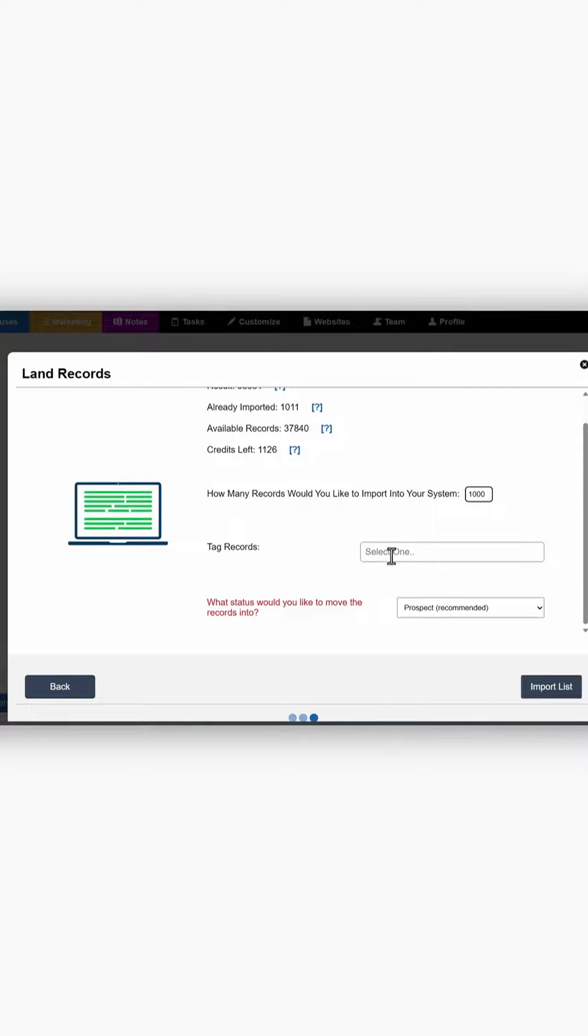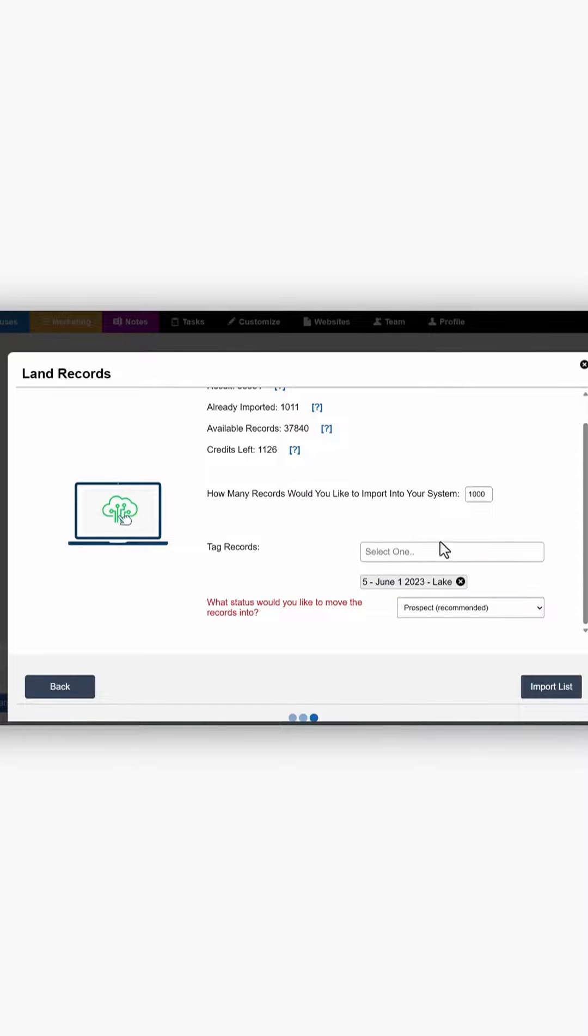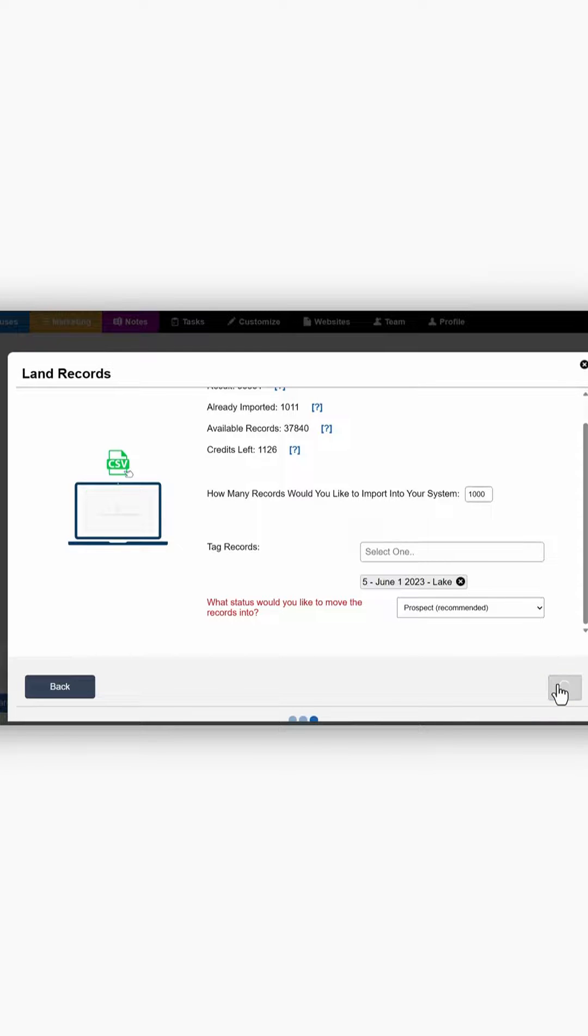You can also add tags and just click Import List.